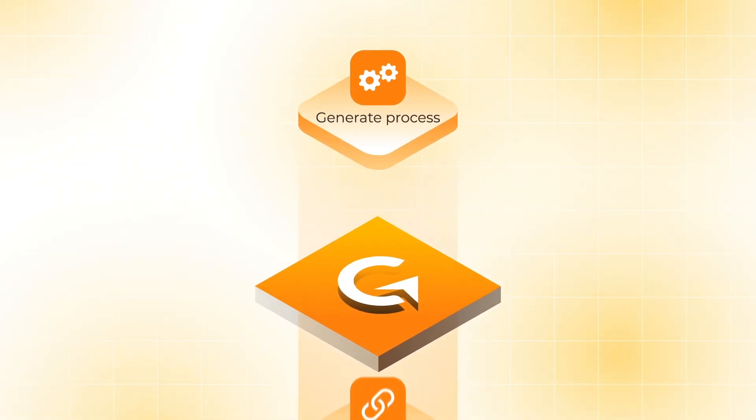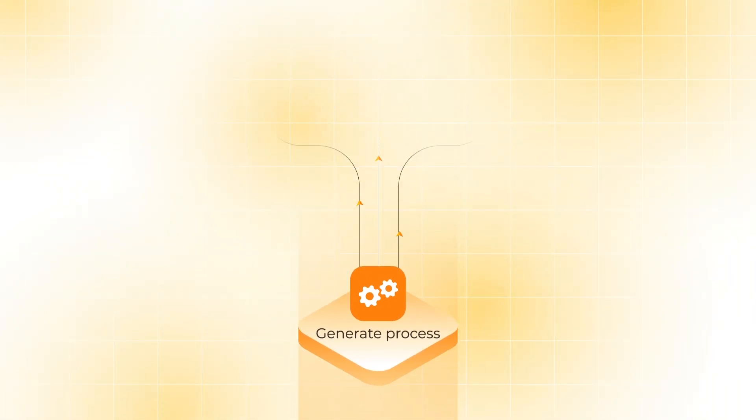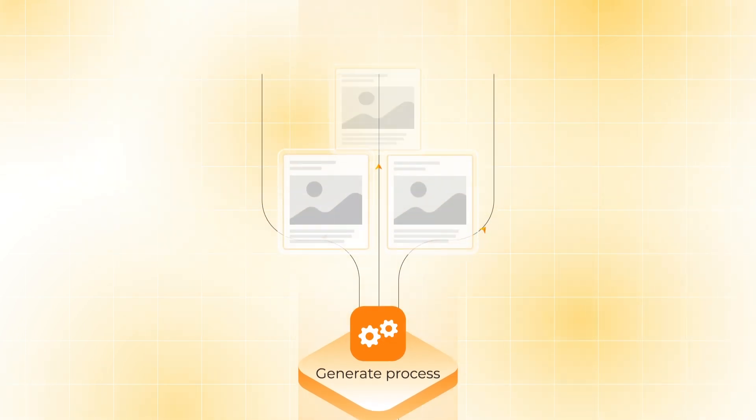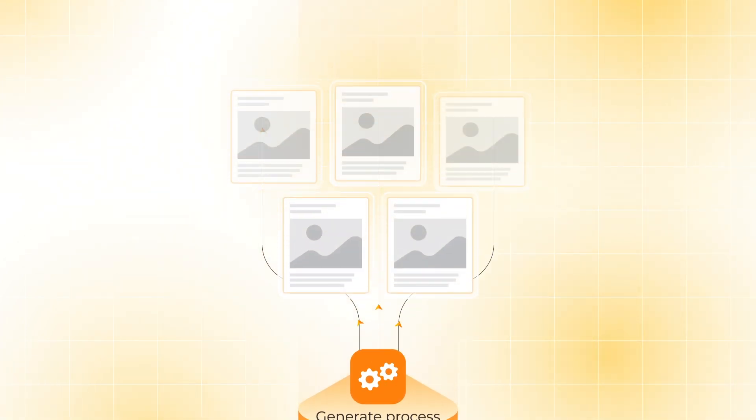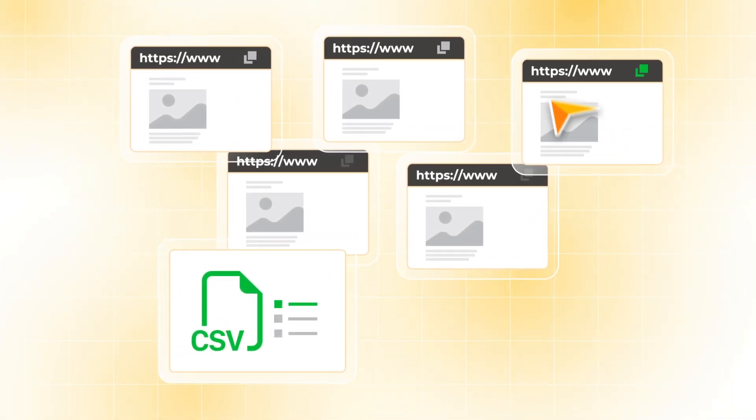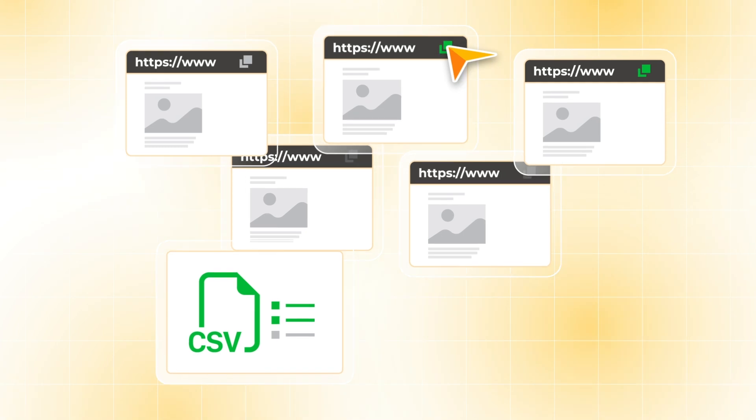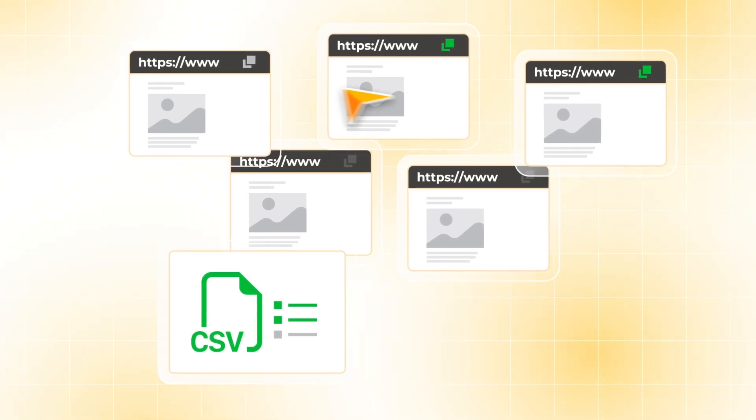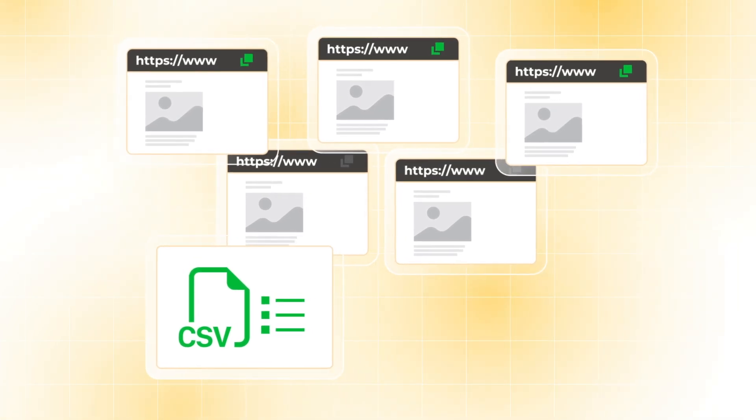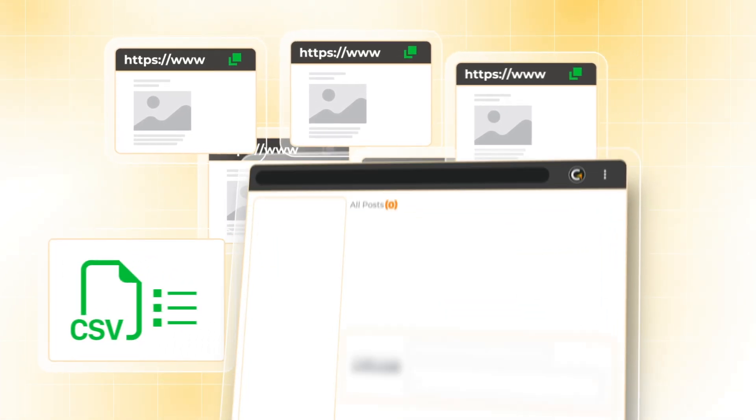That's where Cont AI steps in, making your content creation process effortless. With Cont AI, generating high-quality articles is as simple as pasting URLs. Our AI takes care of the rest.